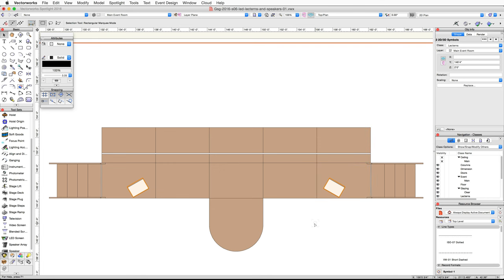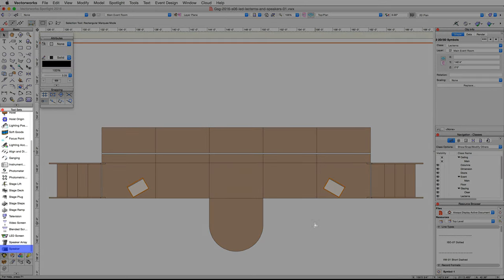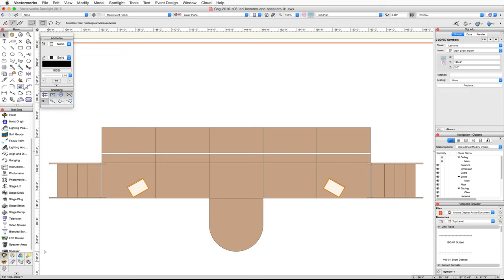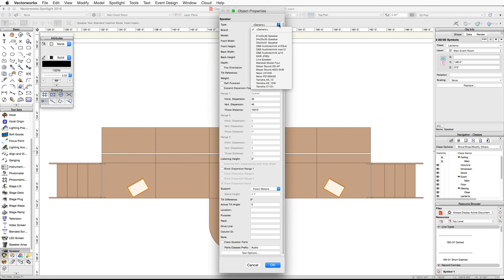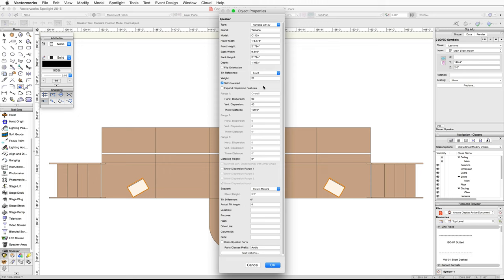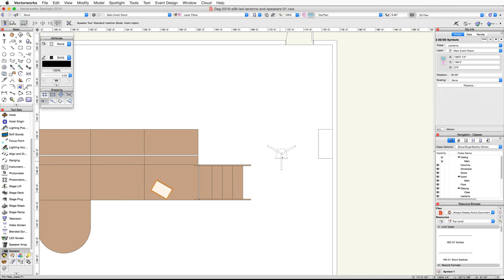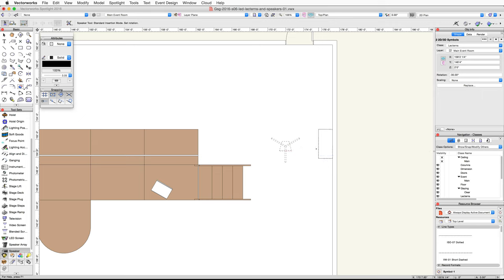Next, we will place speakers on the left and right side of the stage. Activate the speaker tool in the Spotlight tool set and click on the preferences button in the toolbar. Under type, choose Yamaha C112V. For support, choose tripod, set the stand height to 4 feet, and click OK. Move your cursor between the right wall and the stage towards the back of the stage and click once to set the insertion point for the speaker. Move your cursor to the right horizontally and click a second time to set the rotation and place the speaker.